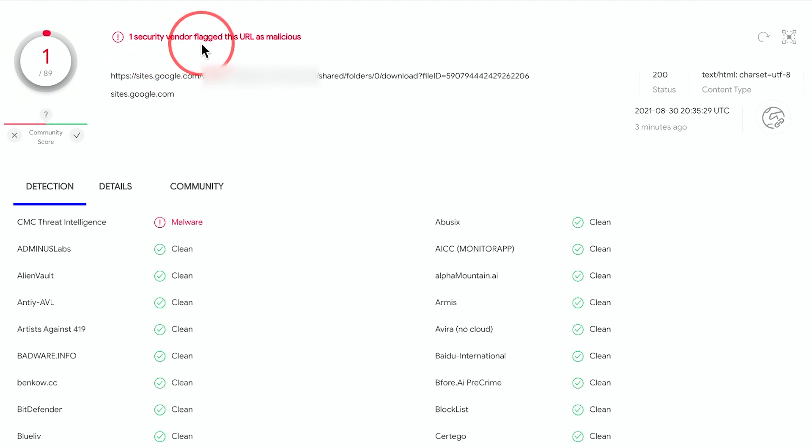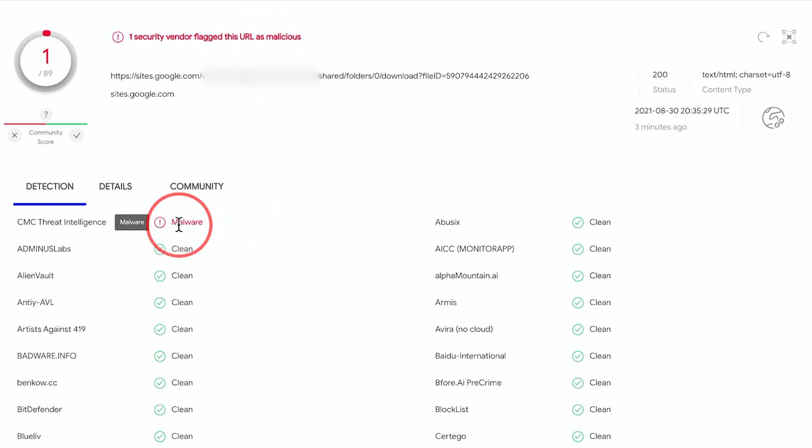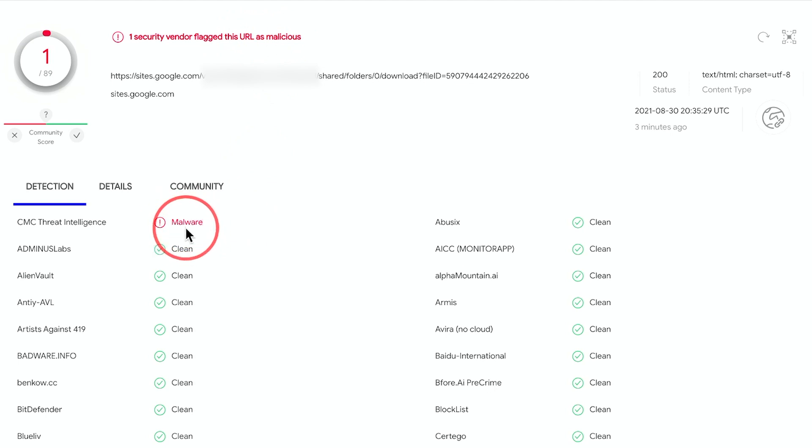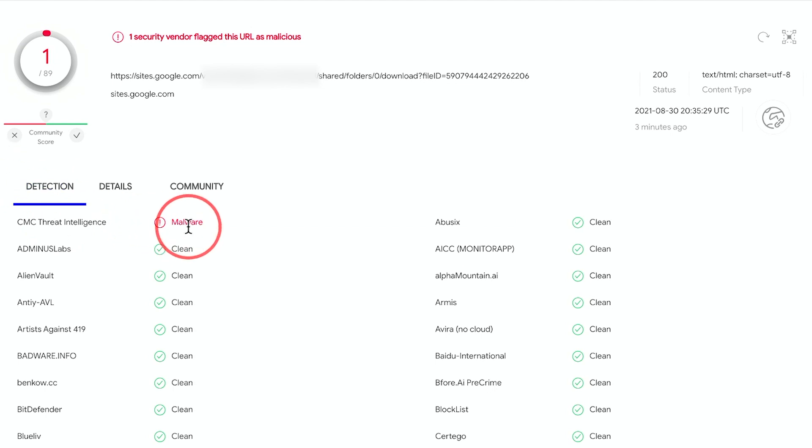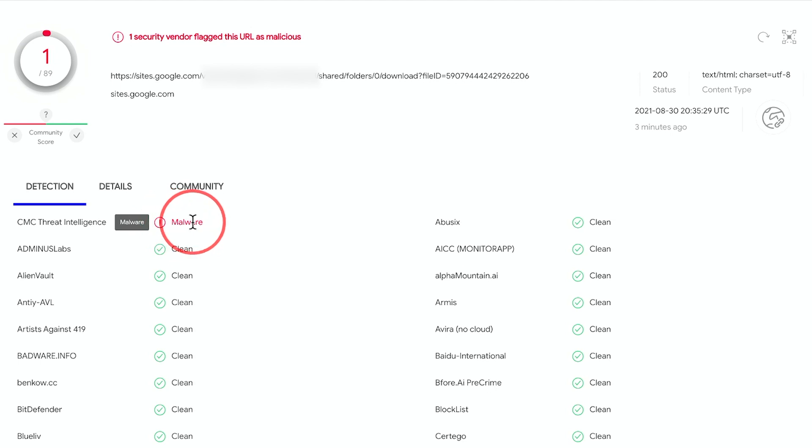You could see one security vendor flagged this as malicious, and you could see over here, it's a malware. So this is kind of how they could get access to things on your computer by downloading something onto your computer that is going to give them access, which is called malware.